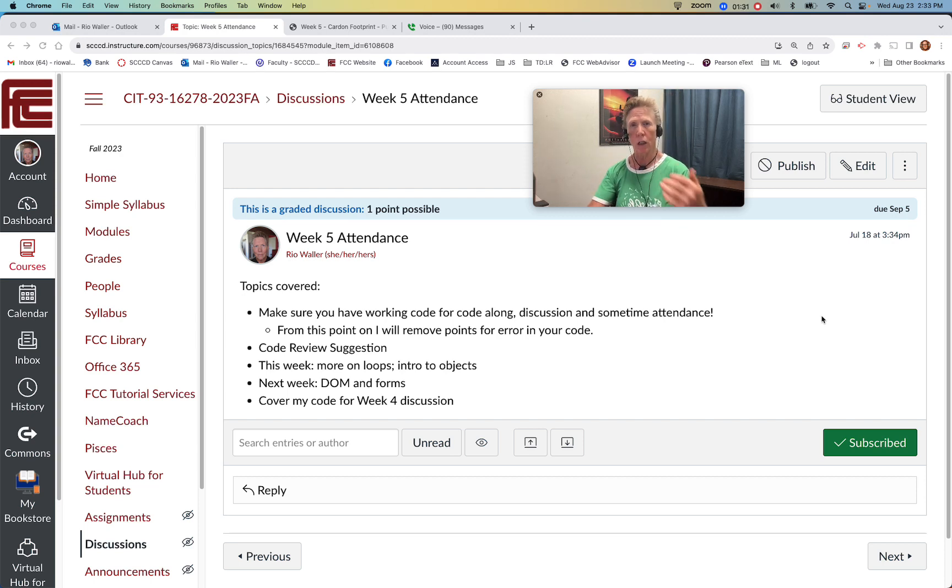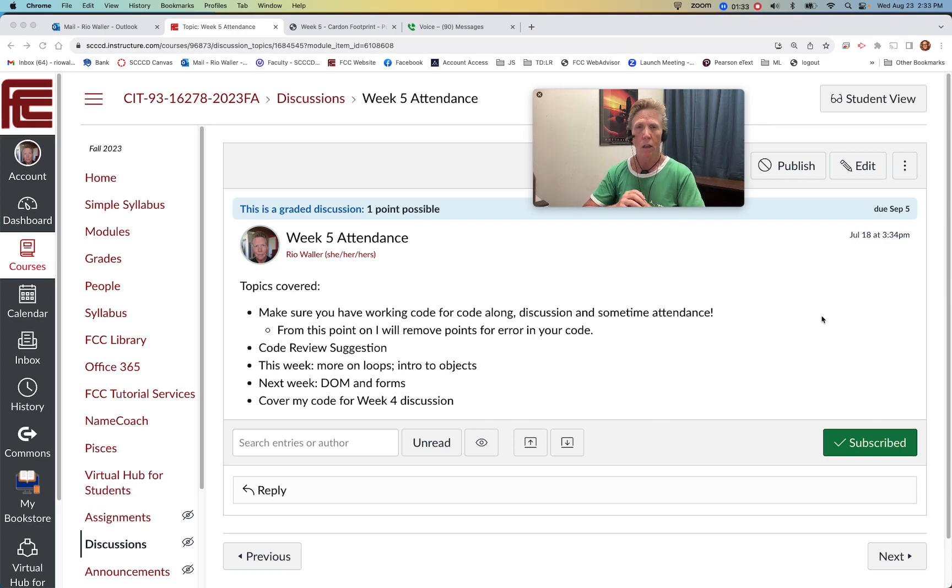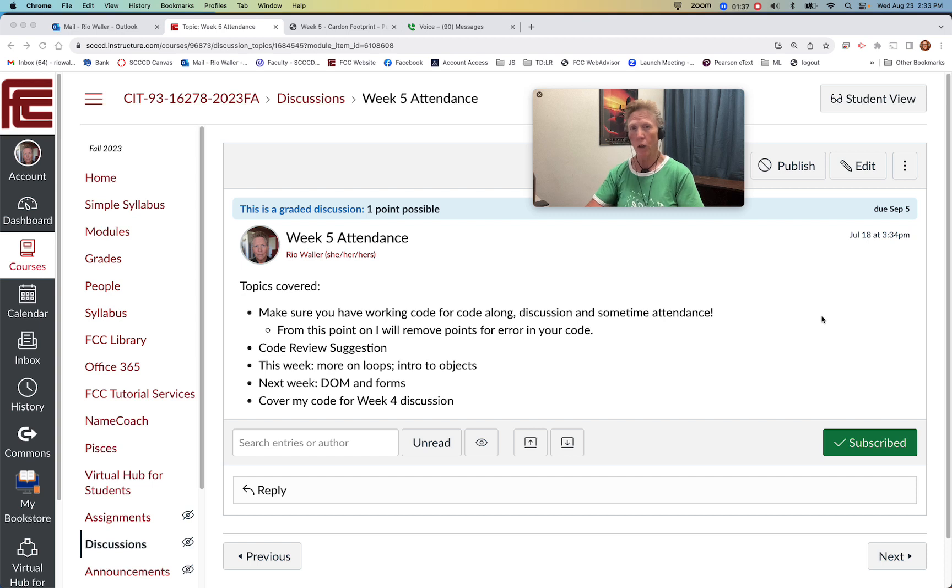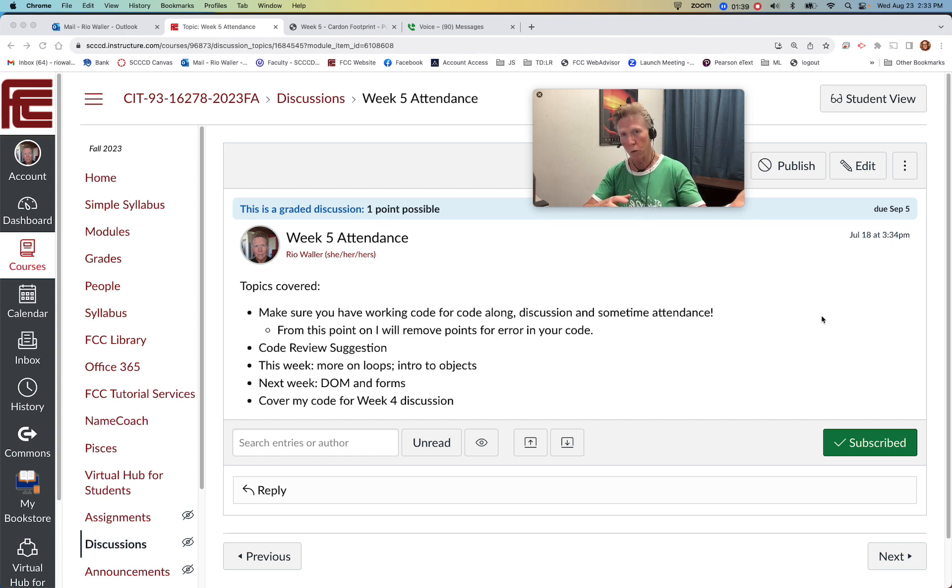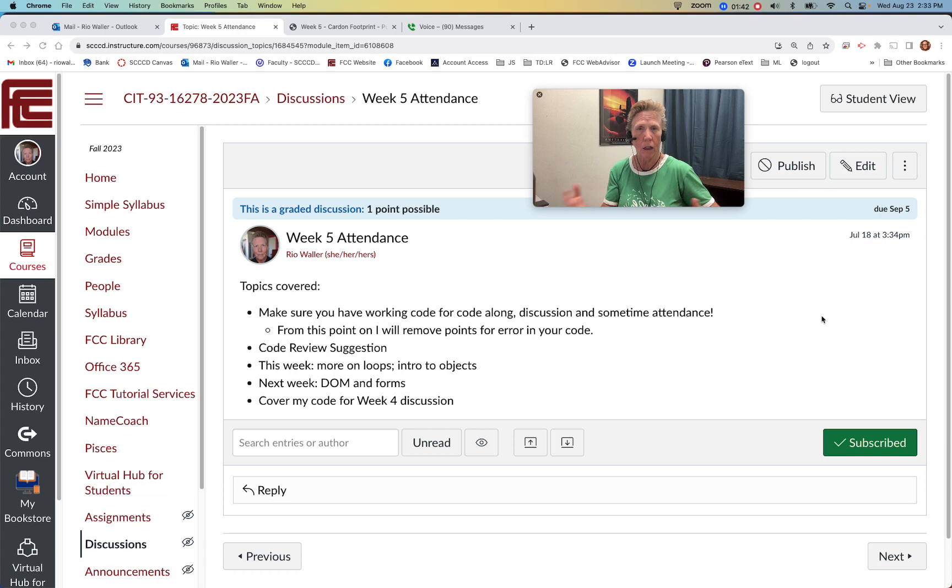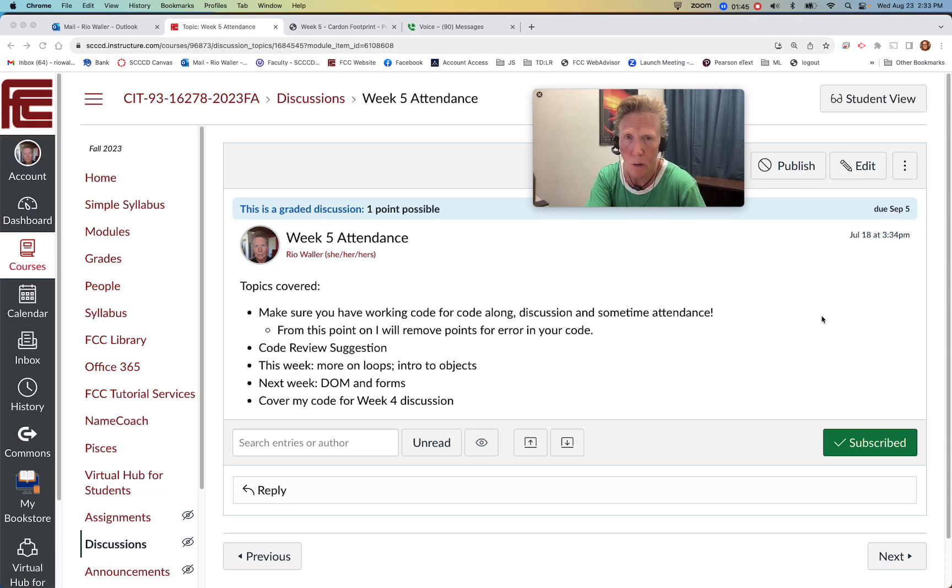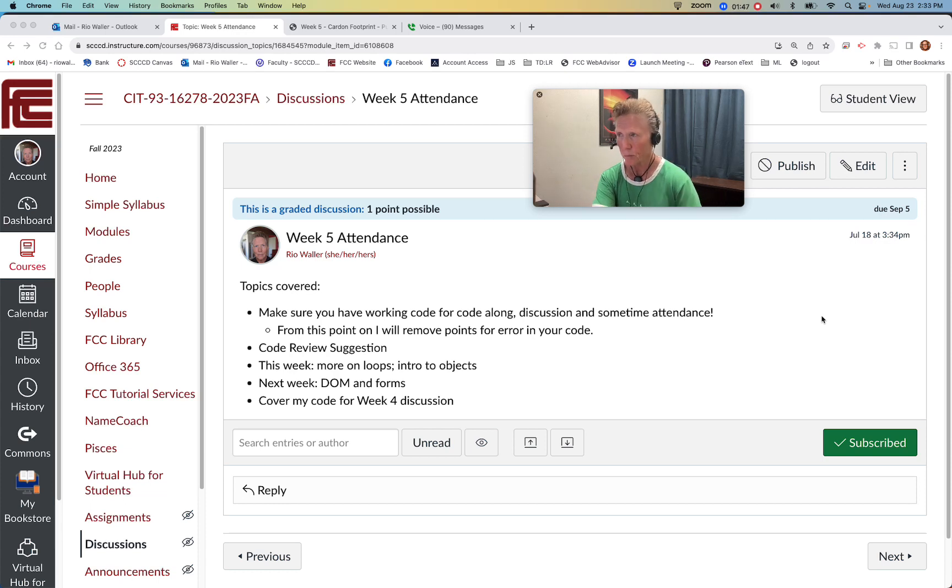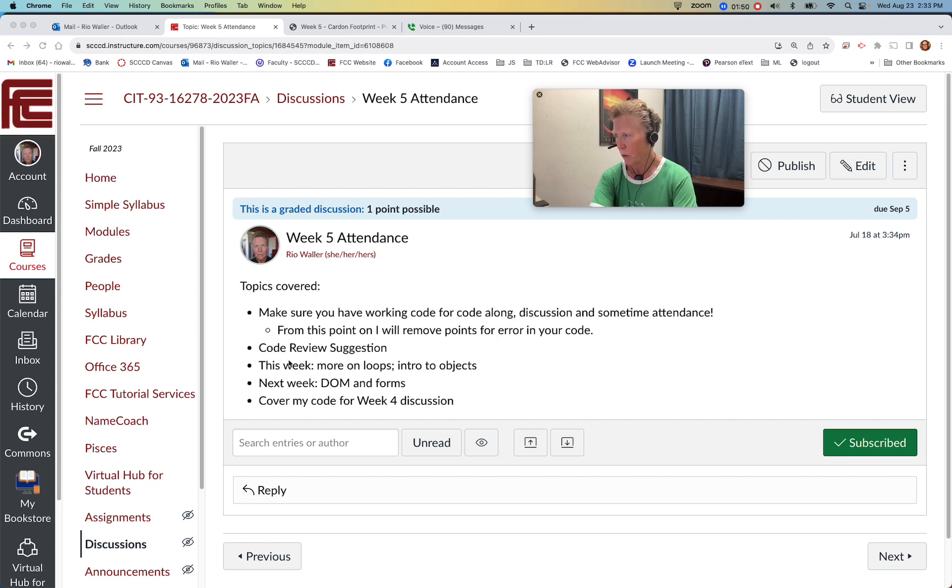Because if you're coming into the code review and that's the first time you've connected with me, it can tend to create even a little more stress than maybe needed. If you're having problems with code, of course go see Zach, post on Discord, come see me. Get help in whatever way you can.